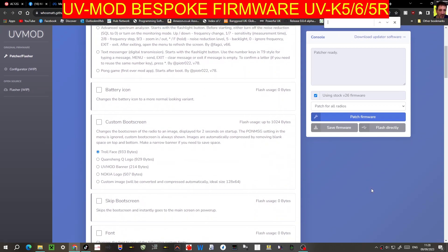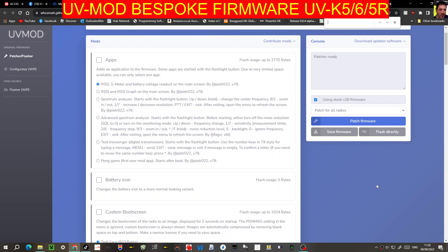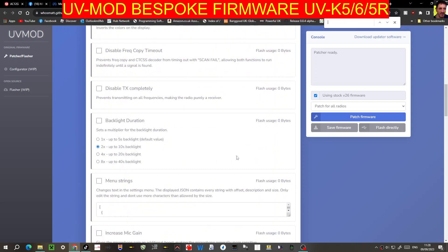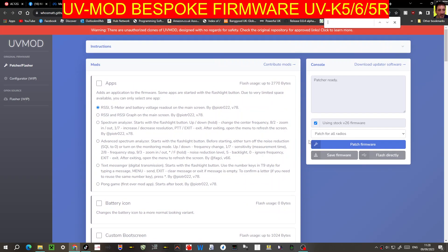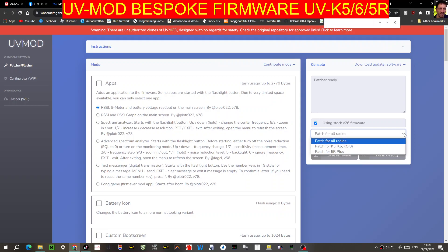Welcome to my channel. This is UV mod — it creates customized selections for firmware alterations to your UV5, UV6, and 5R. I've made a separate video on this but I need a link because a lot of people keep asking for it and I keep losing it. So I'm just going to call this video UV mod. These are the radios shown here: K5, K6, K5A.